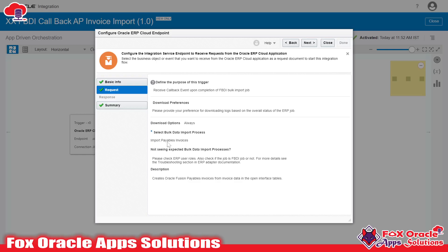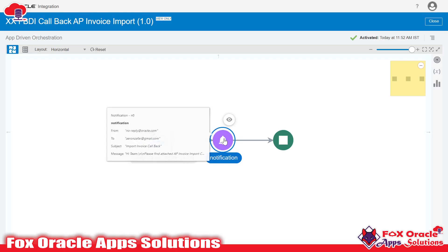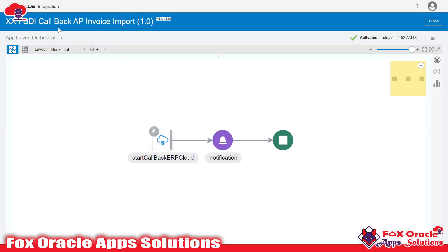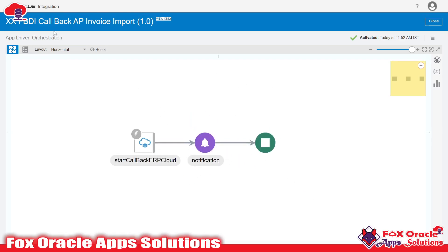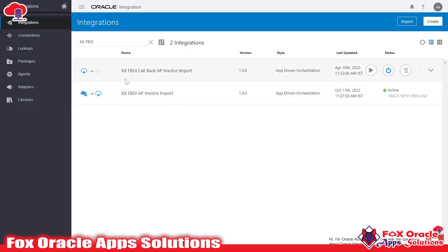Whenever the Import Payable Invoices program runs in SaaS, this callback integration will be executed. This endpoint returns the file references, and that zip file can be sent over email, SFTP server, or UCM — you can even read it. Here, in the email notification, I am passing those file references — whatever file references we have — to the email. You can easily get these file references from the response of this endpoint. The main point to remember: while creating the callback integration, select the same import program that was added in the actual FBDI import integration.